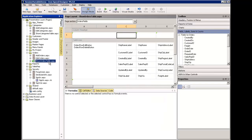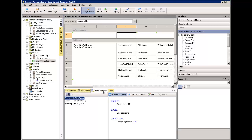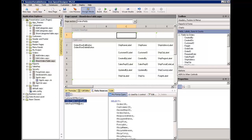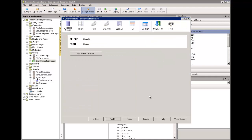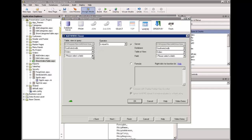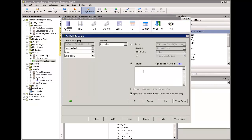The last thing we need to do is apply our filter to the show orders table page. I'm going to go into data sources and into my orders table control query and edit it, adding a WHERE clause. I say: select OrderID where ShipRegion is equal to — and I click Formula — equal to Session("SalesRepRegion"). And we are done.